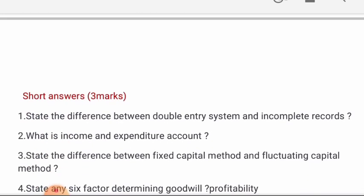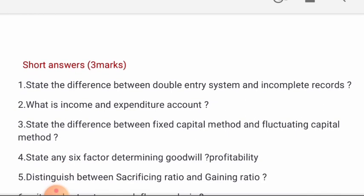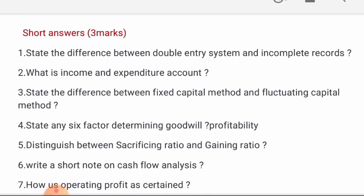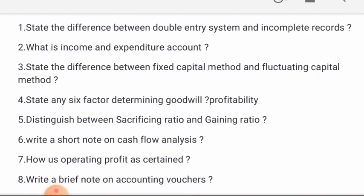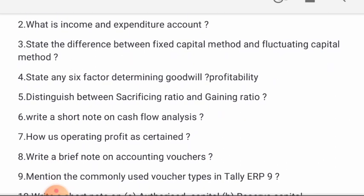Now for 3 marks short answer questions. 1st: State the difference between double entry system and incomplete records. 2nd: What is income and expenditure account? 3rd: State the difference between fixed capital method and fluctuating capital method. 4th: State any 6 factors determining goodwill. 5th: Distinguish between sacrificing ratio and gaining ratio.